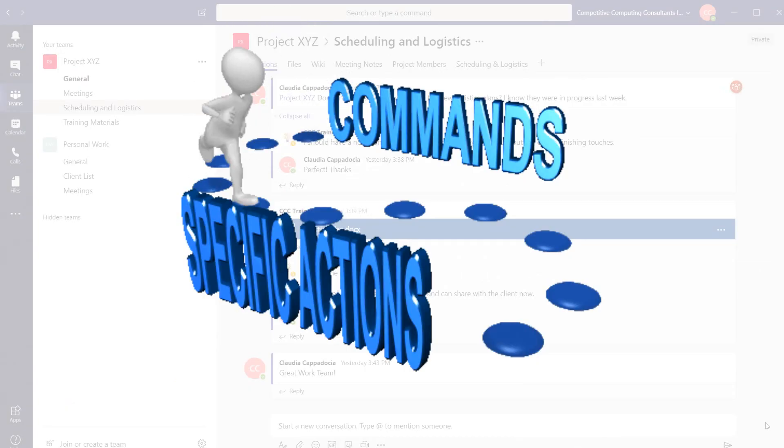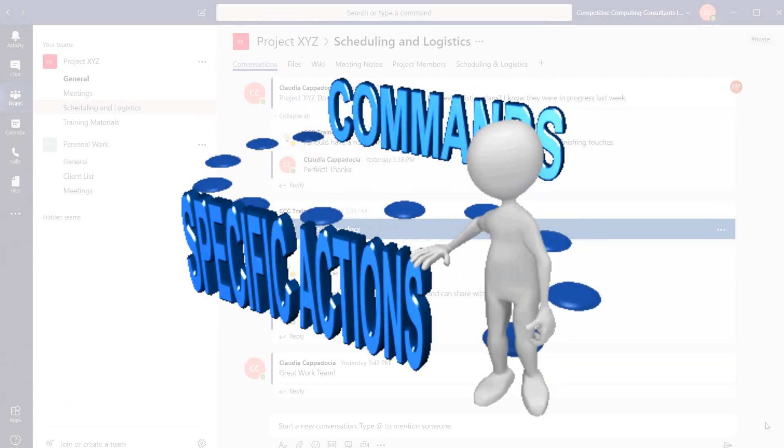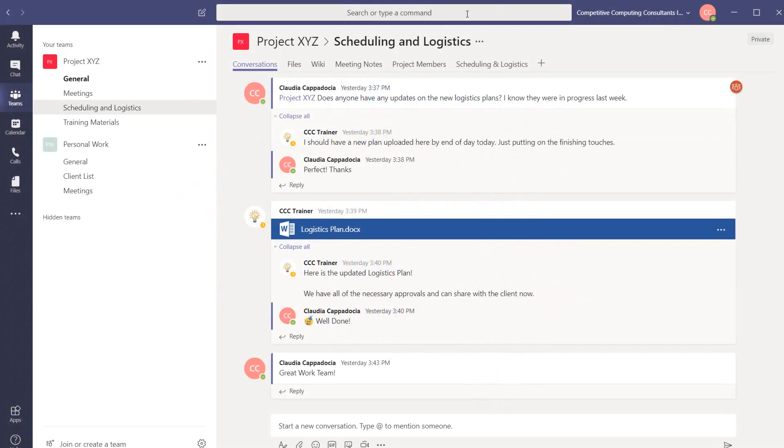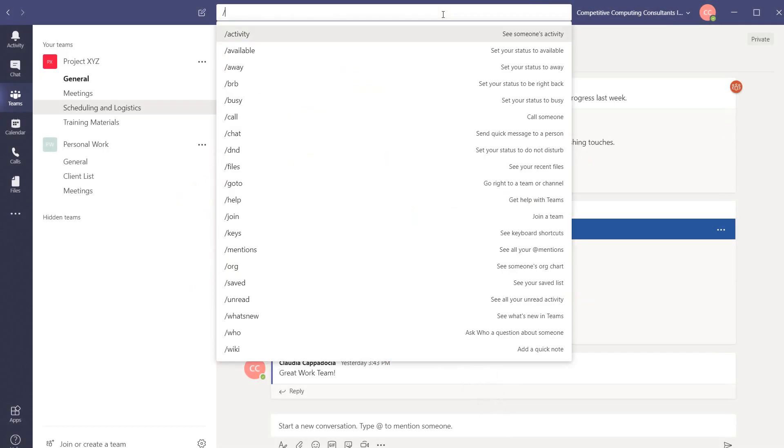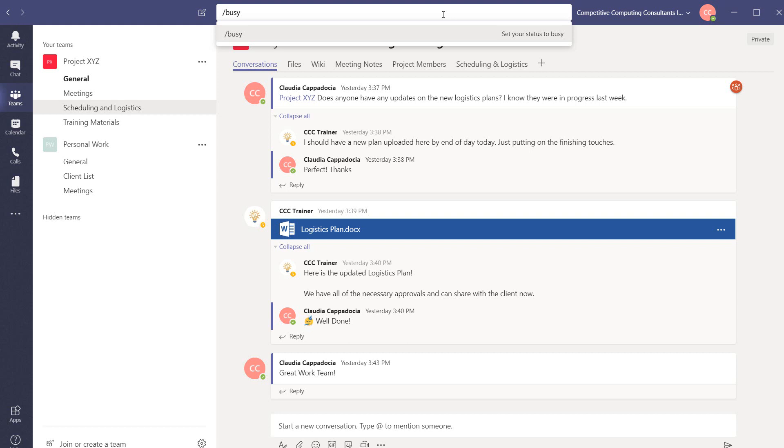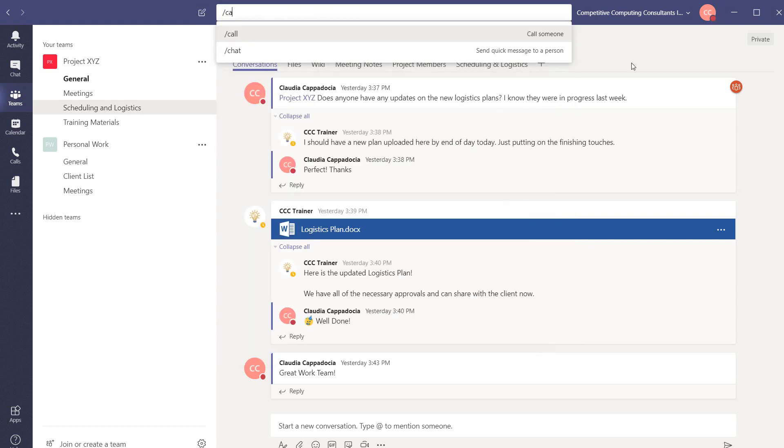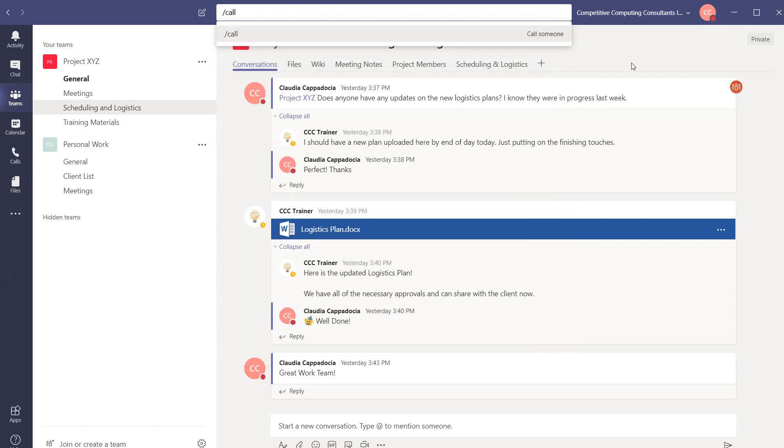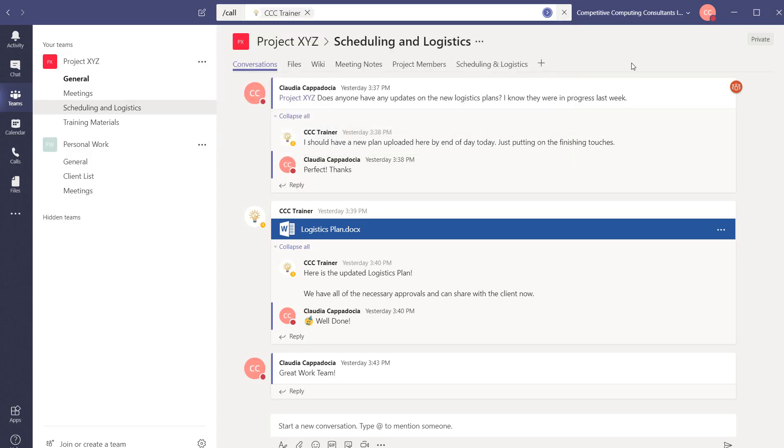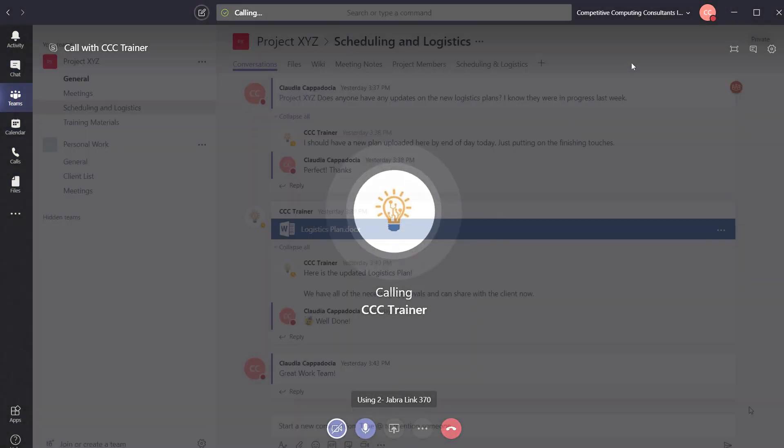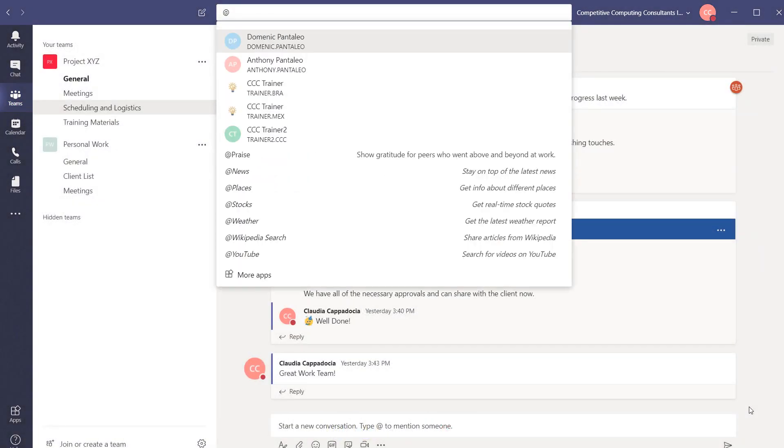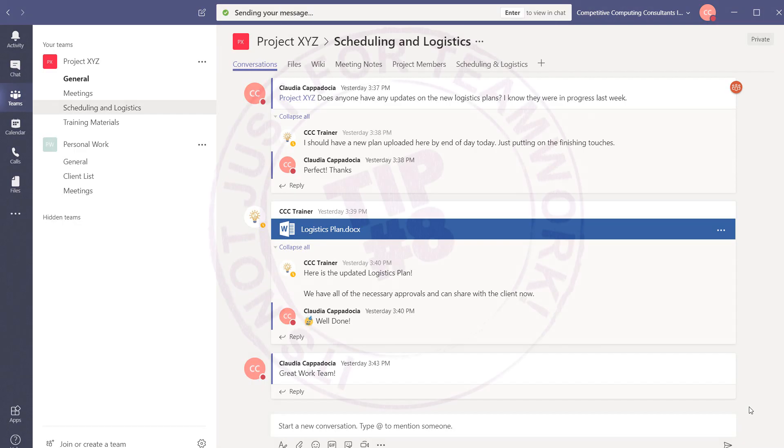Commands allow you to take specific actions without leaving your current view within teams. If you navigate to the command bar you can update your presence by putting a forward slash in your desired state. Type forward slash call hit tab and write someone's name to begin a call. Type at symbol and someone's name and then hit tab. You can now send them a quick chat message without navigating outside of your current view within the teams environment.